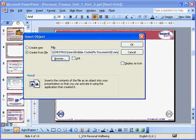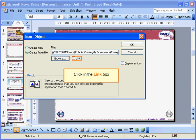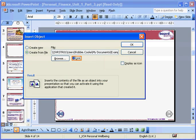Back in the Insert Object dialog, click in the box next to Link, and then click OK.